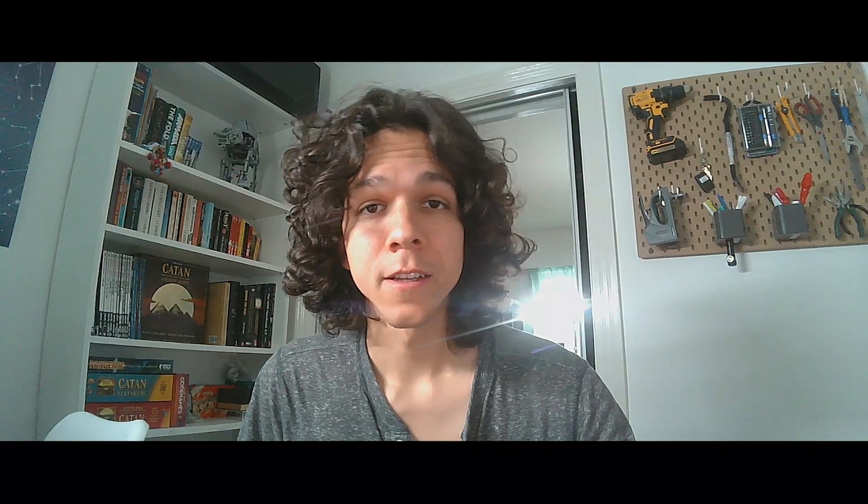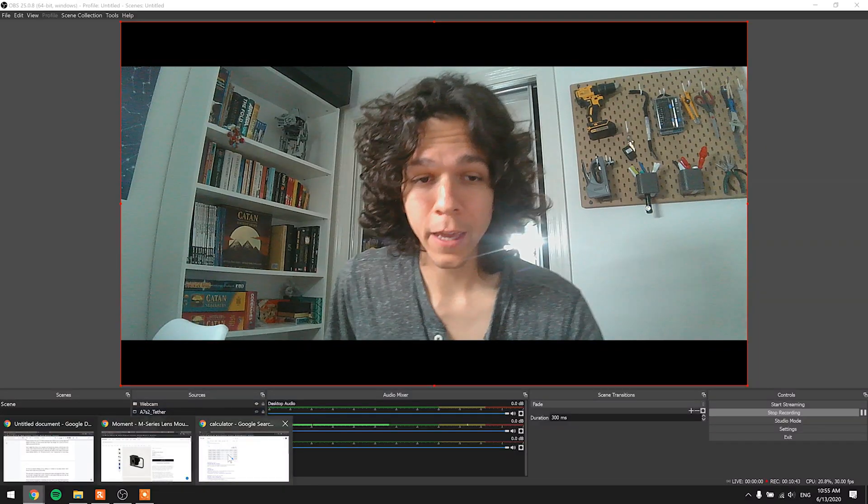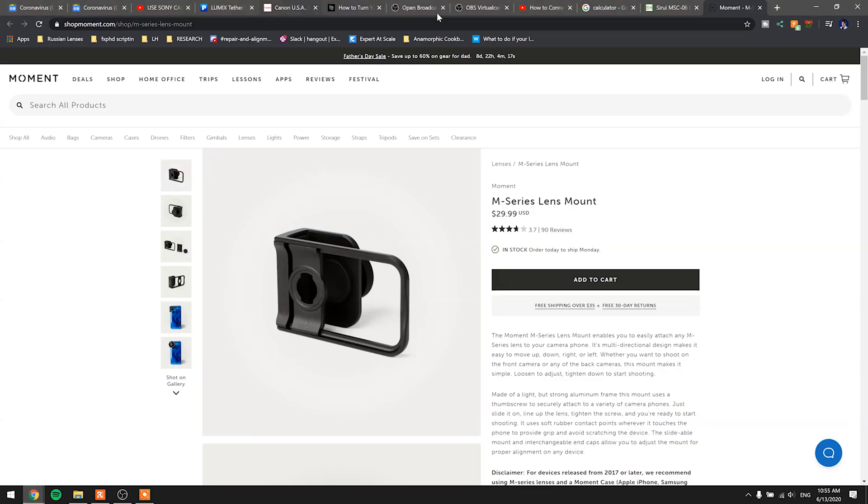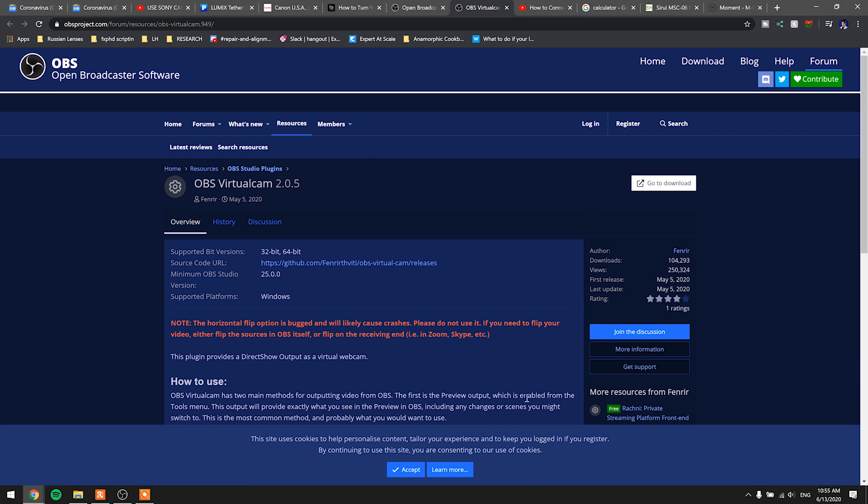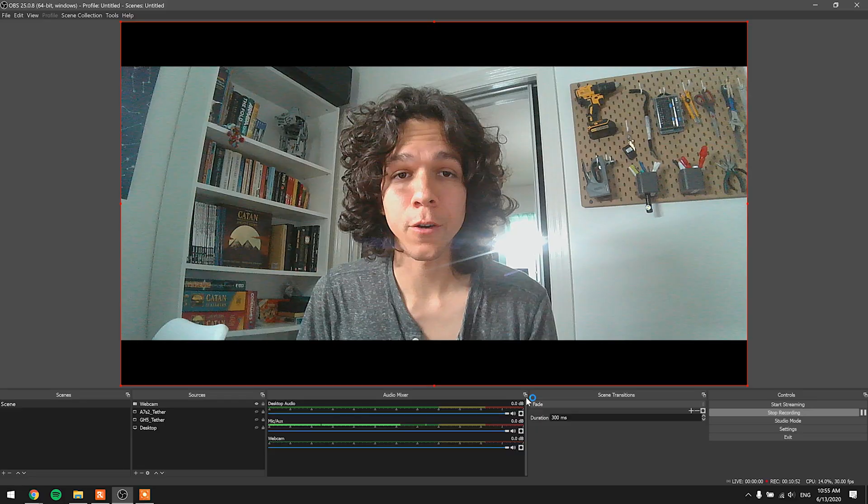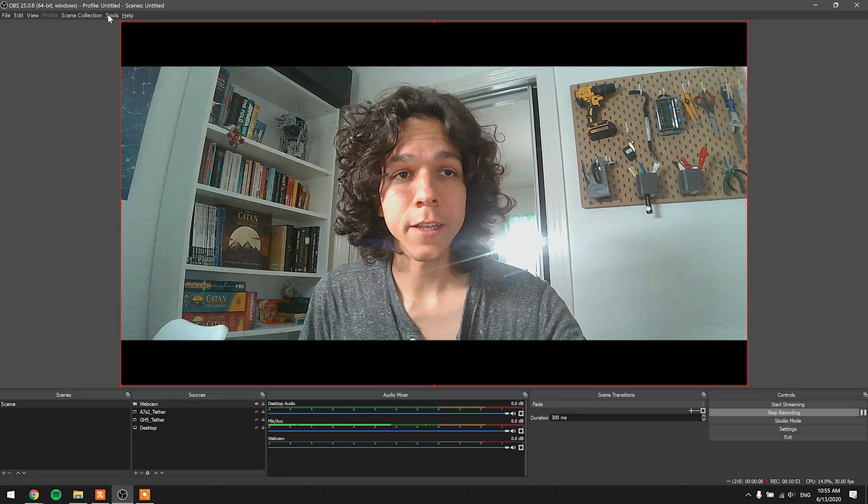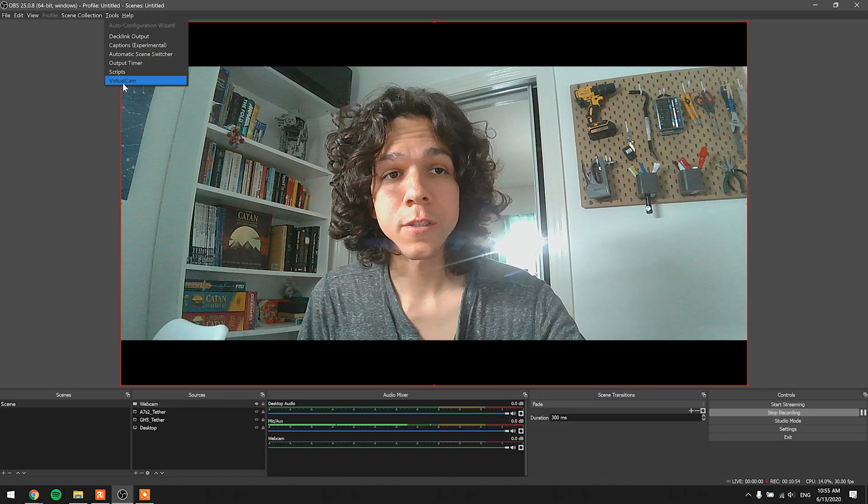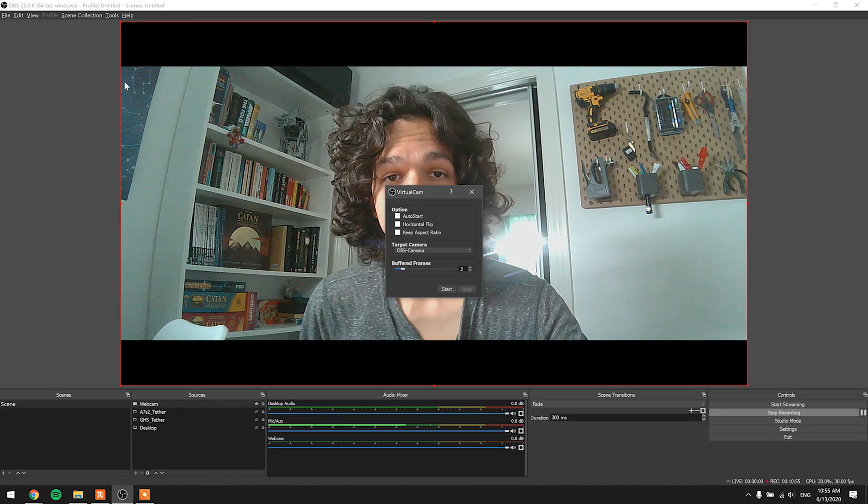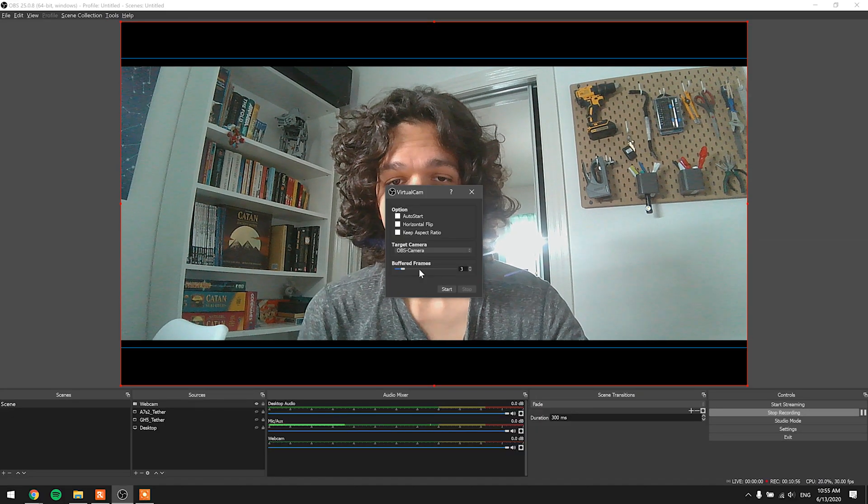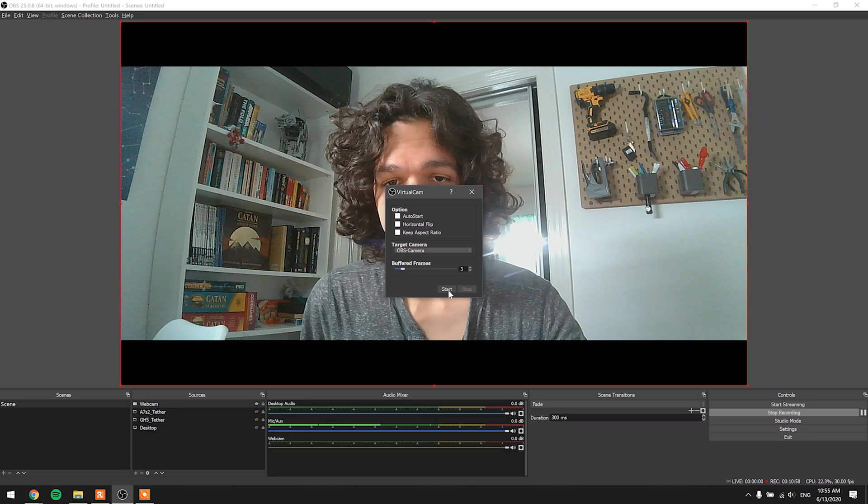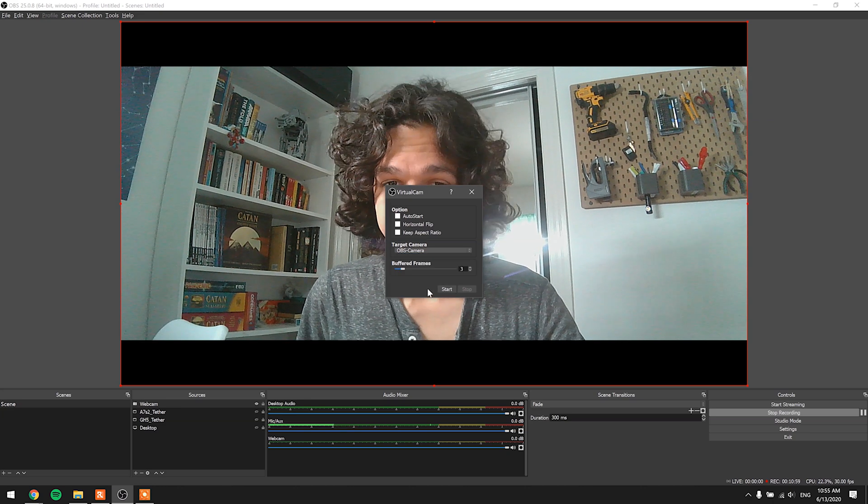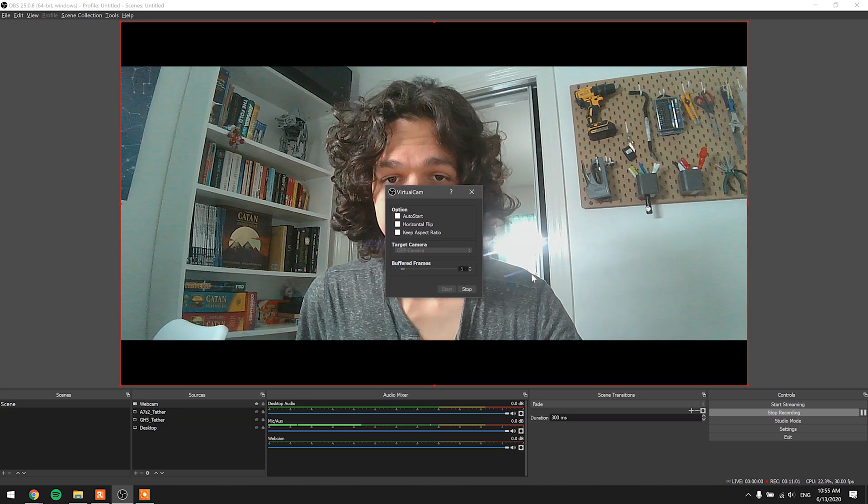But if you want to use that on Zoom calls and other kinds of meetings, there's one more thing you have to do, which is to install OBS plugin, the virtual cam. So after you download and install this, you can go into tools, virtual cam, and turn on the OBS camera. Let me hit start.